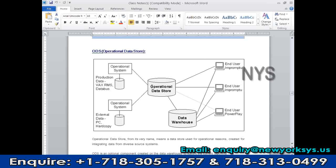So we connect the BI tool — or reporting tool — to the operational data store as well. This is an optional component: if the client's requirements include operational reports, we implement it; otherwise we don't.